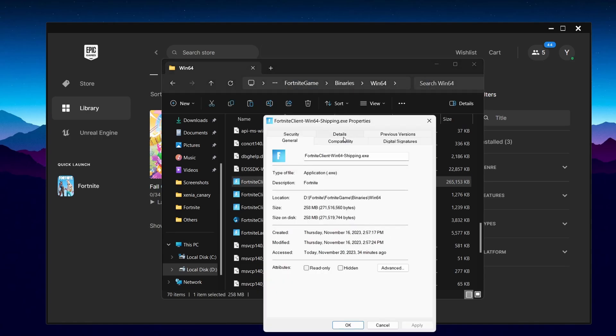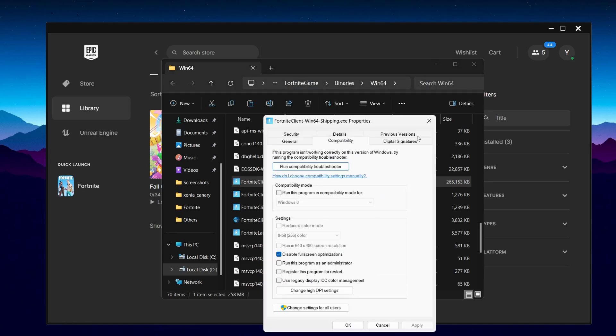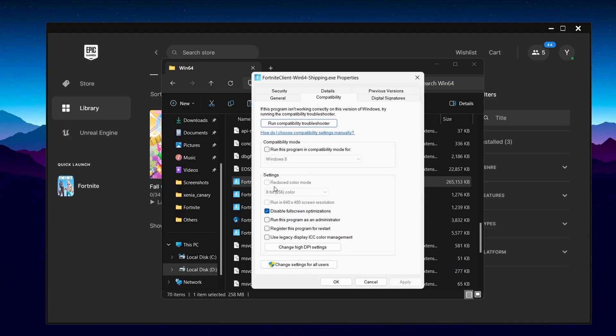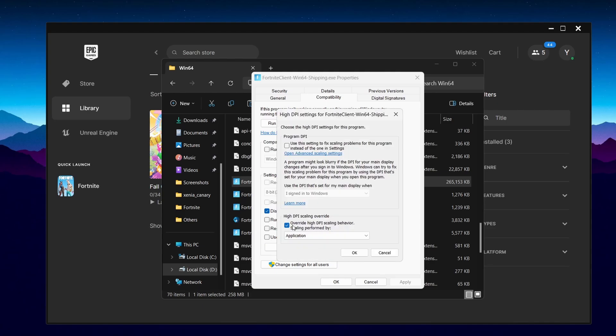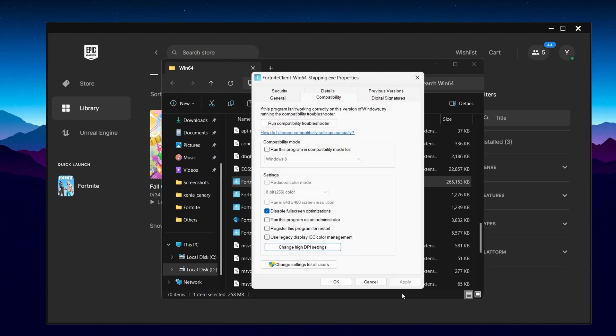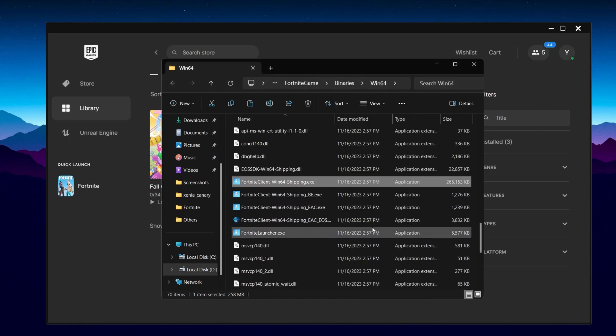Press on it, right-click on it, and then go over to Properties, Compatibility, and then make sure Disable Fullscreen Optimizations is turned on. Then go over to High DPI Settings and make sure this is turned on and it's set to Application. Press OK, press Apply, then press OK. This will help you lower your input delay and might also increase your FPS.